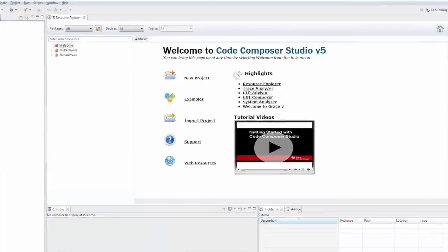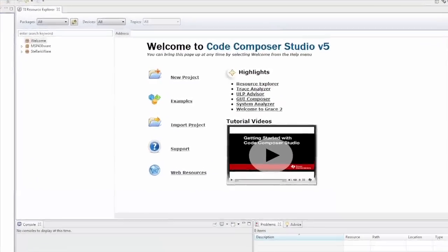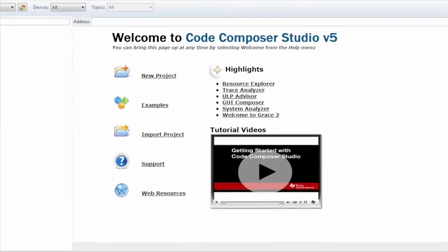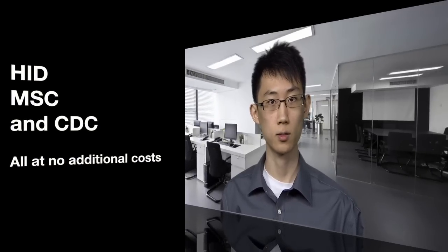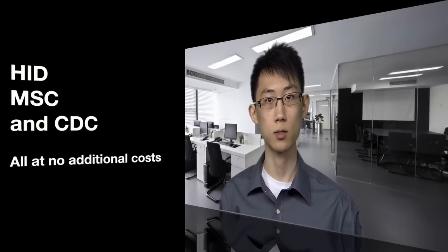Rounding out the Launchpad ecosystem, we have a suite of software tools to get you on your way no matter what your project. In addition to Code Composer Studio, TI's free software compiler and debugger that comes with all Launchpads, this Launchpad featuring USB connectivity provides proven USB API stacks for the most popular classes of HID, MSC, and CDC at no additional cost.